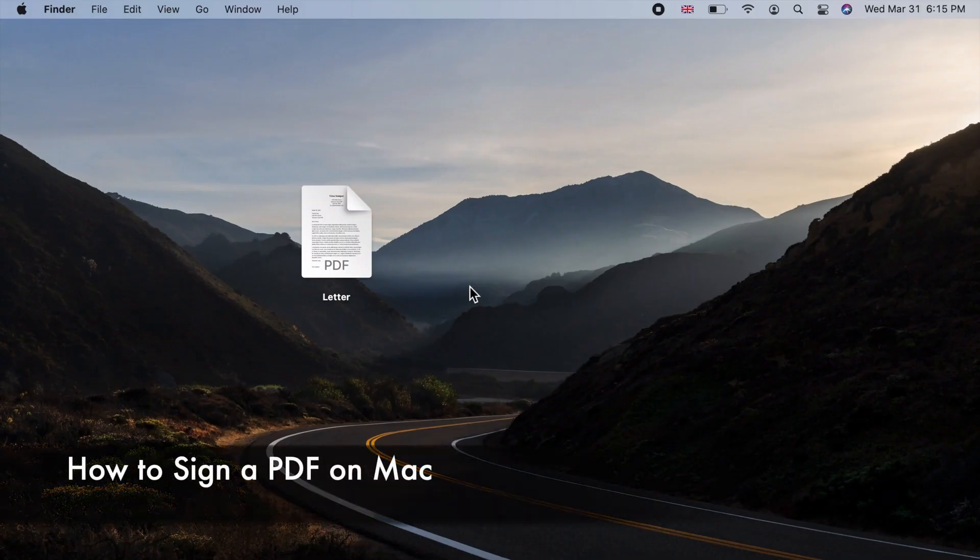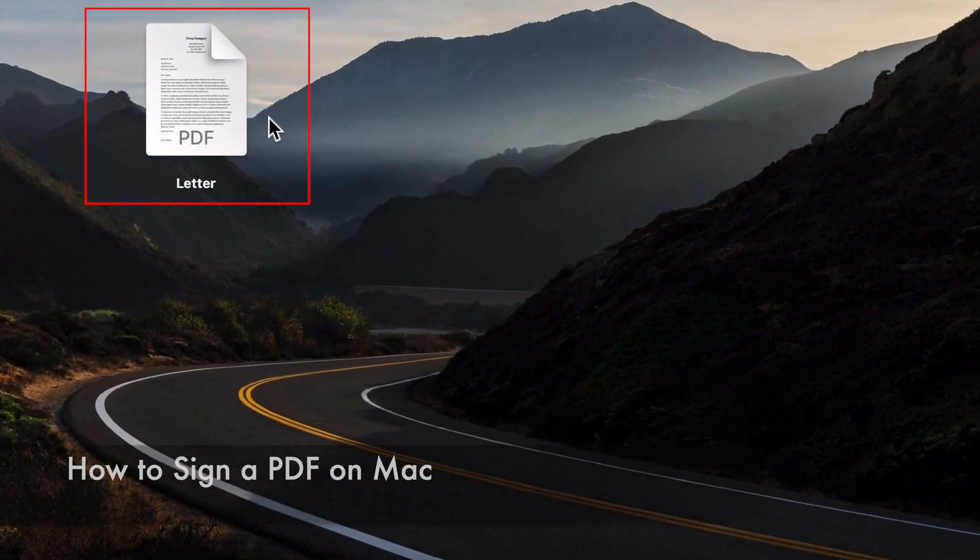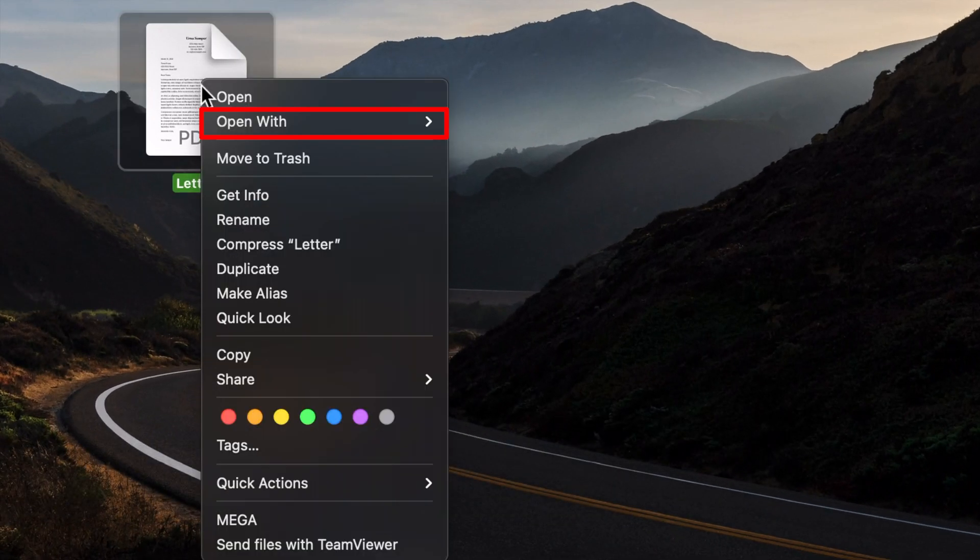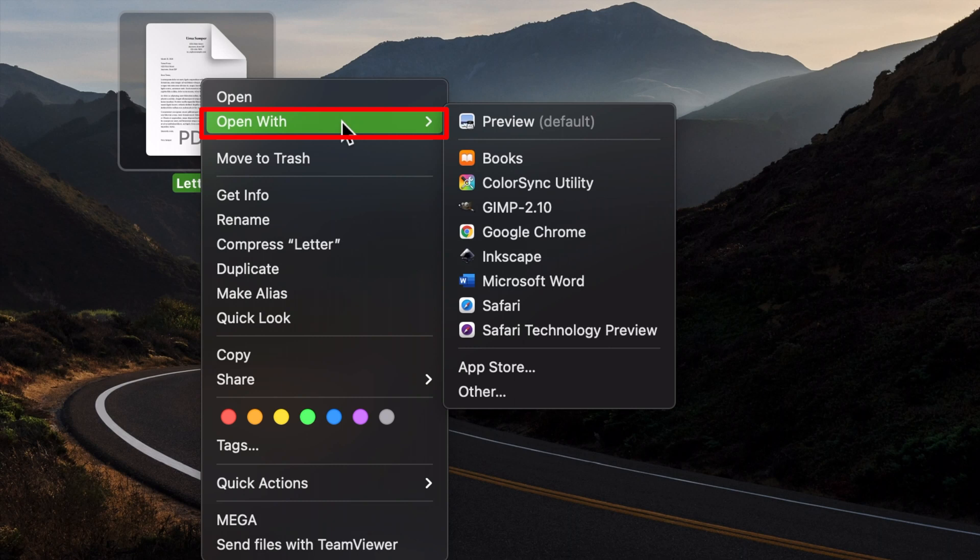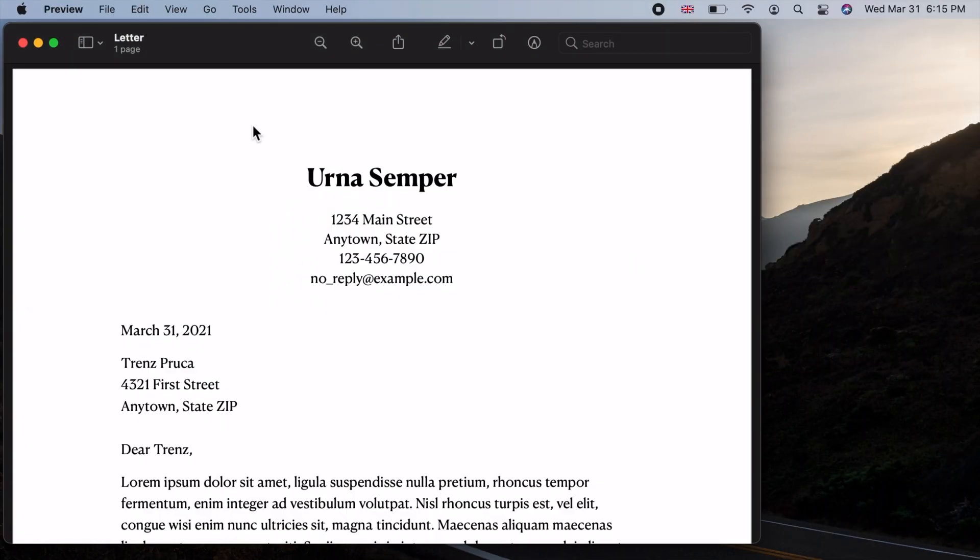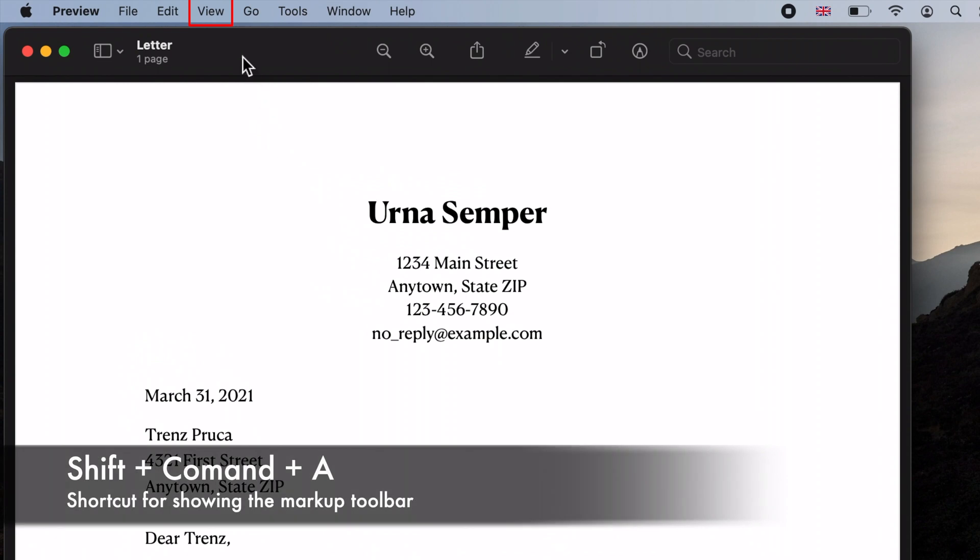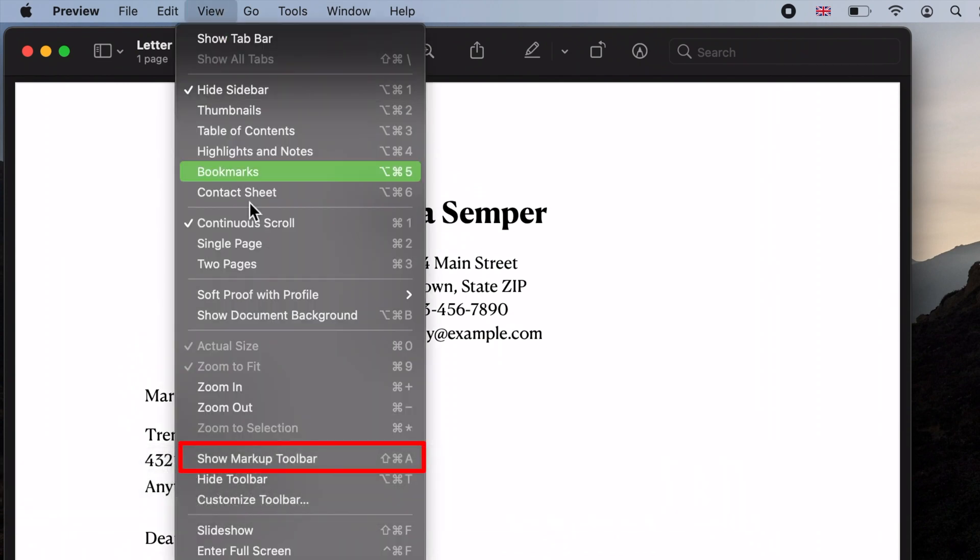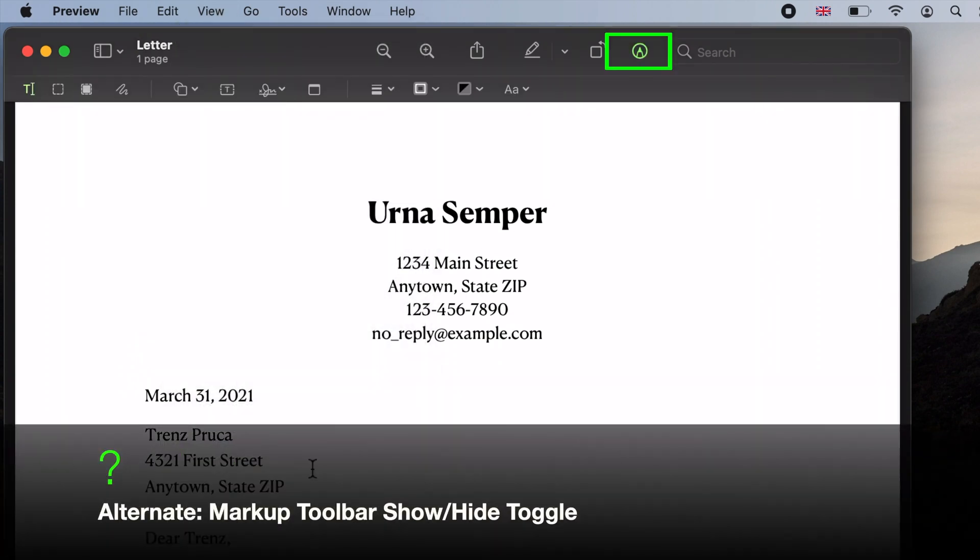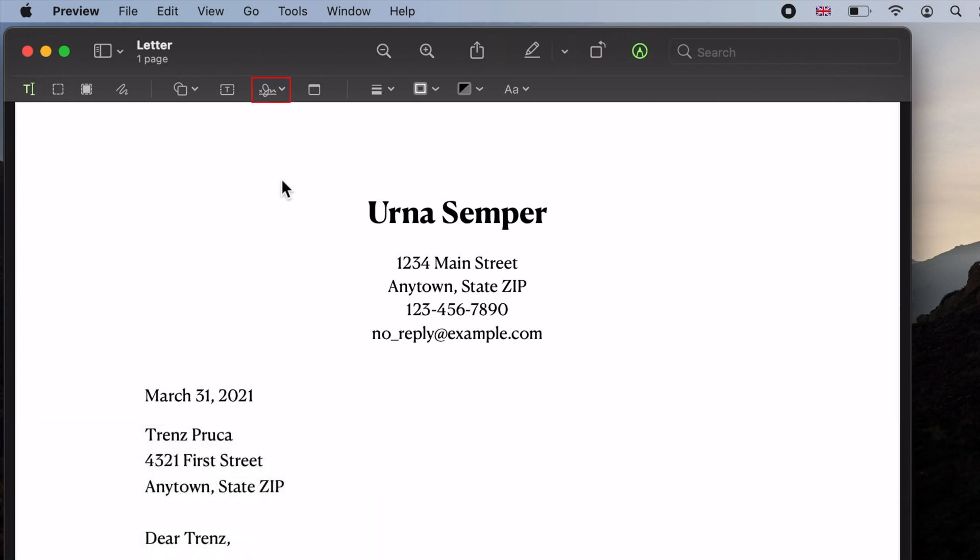Hello and welcome to sign a PDF on Mac. Right click on the PDF file, choose open with, and then select Preview. Now click on View on the menu bar and choose Show Markup Toolbar.